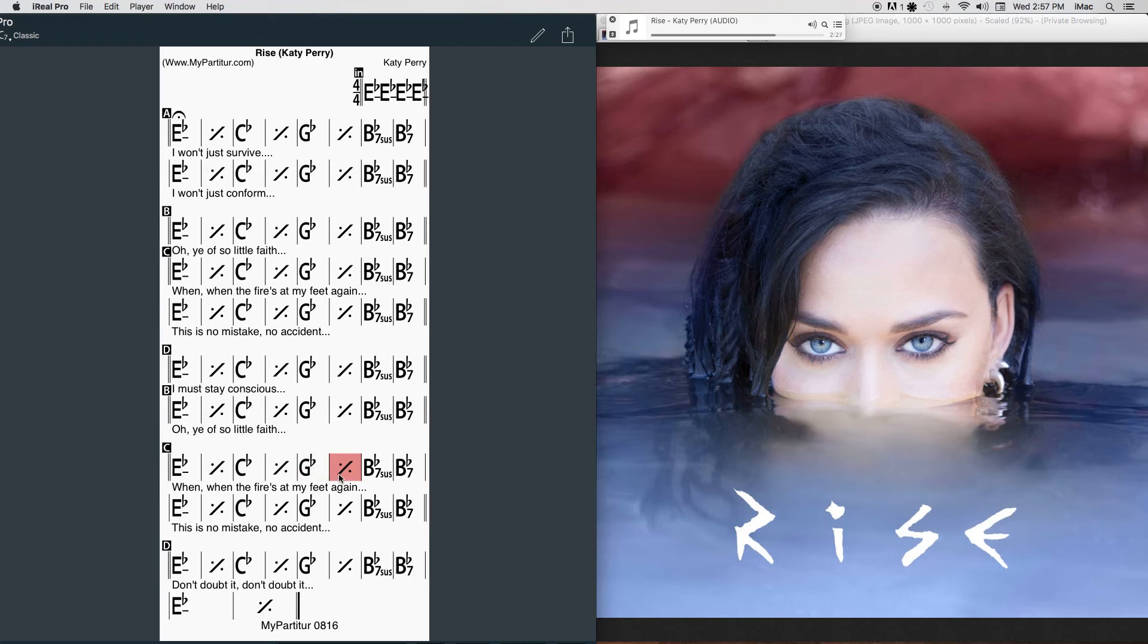They're whispering you're out of time, but still I rise.